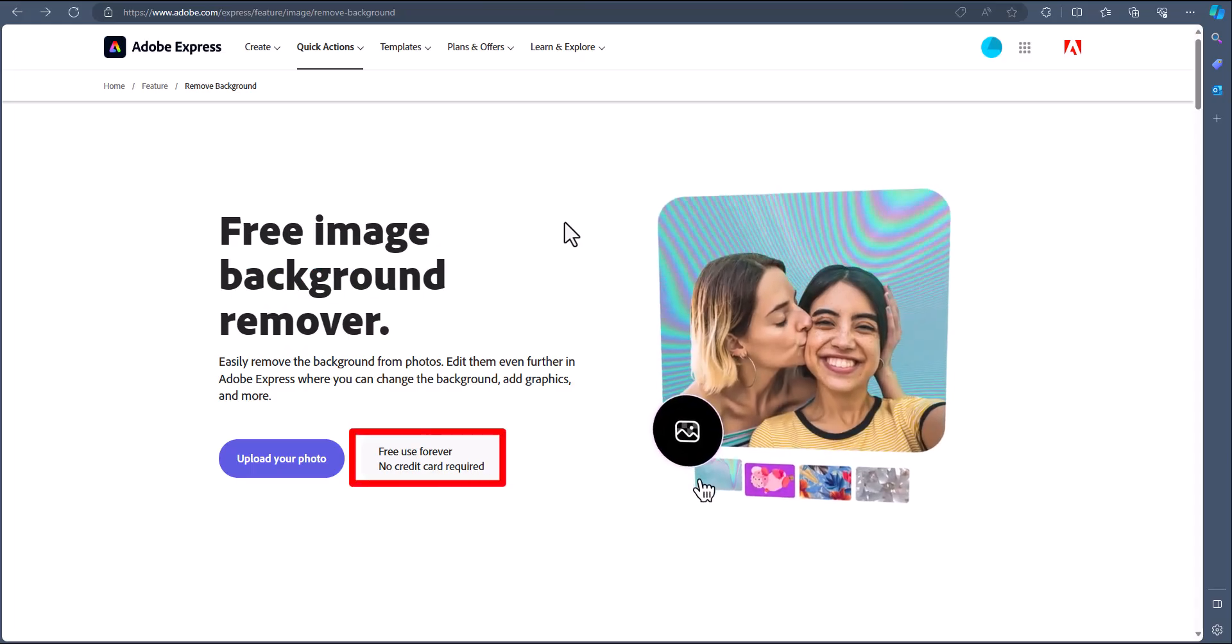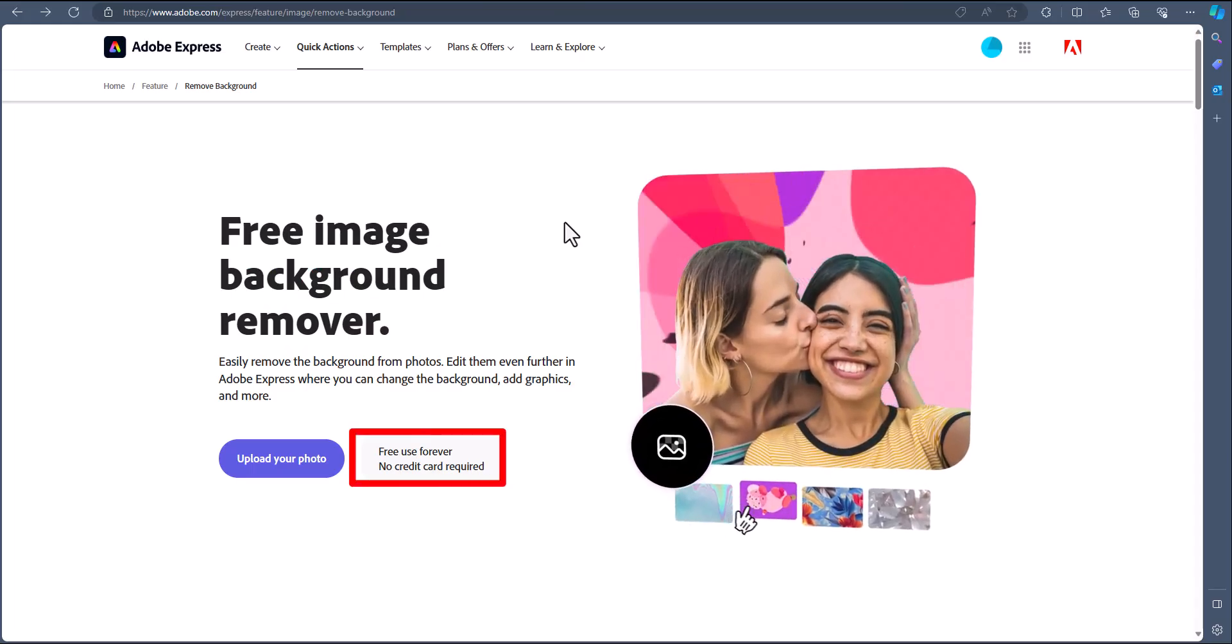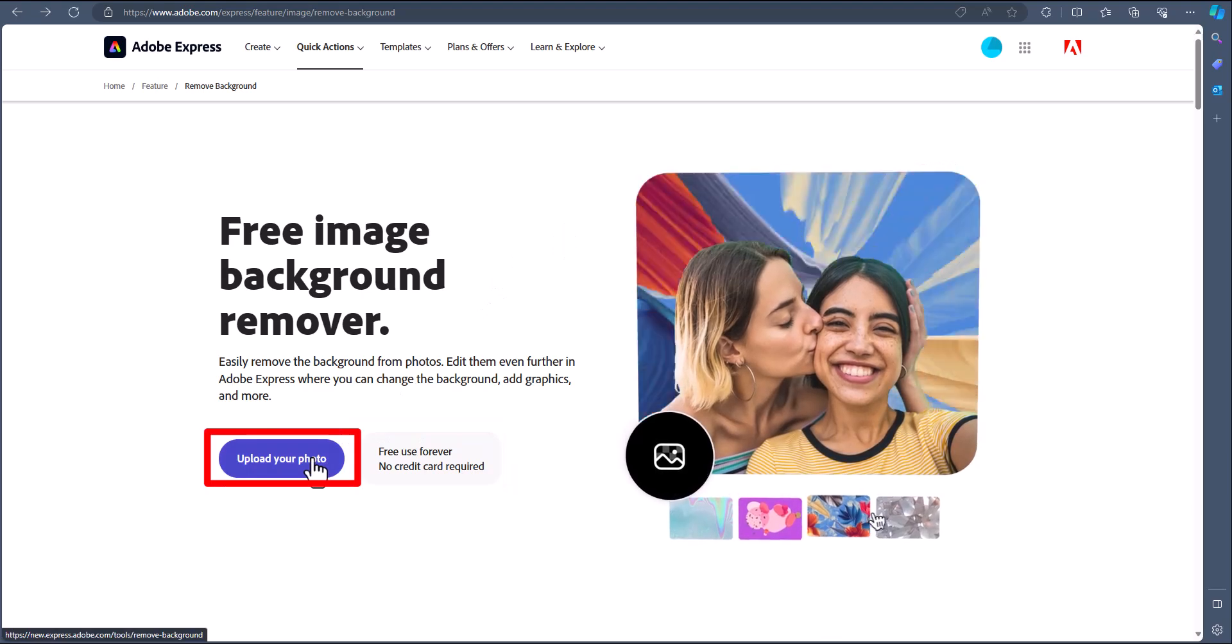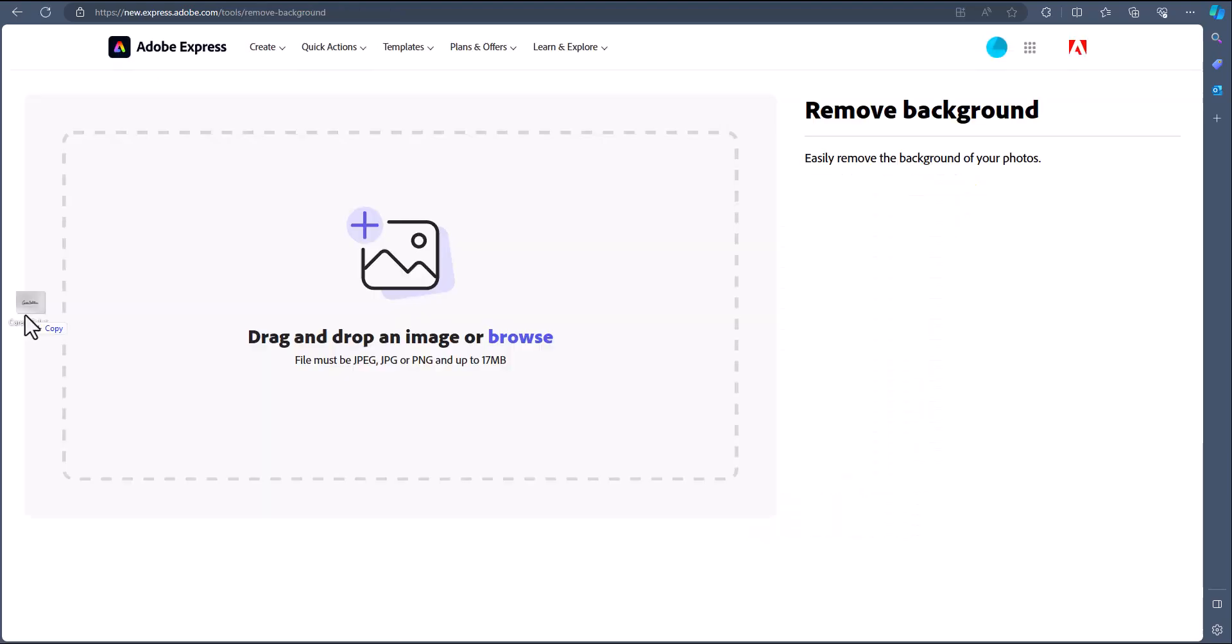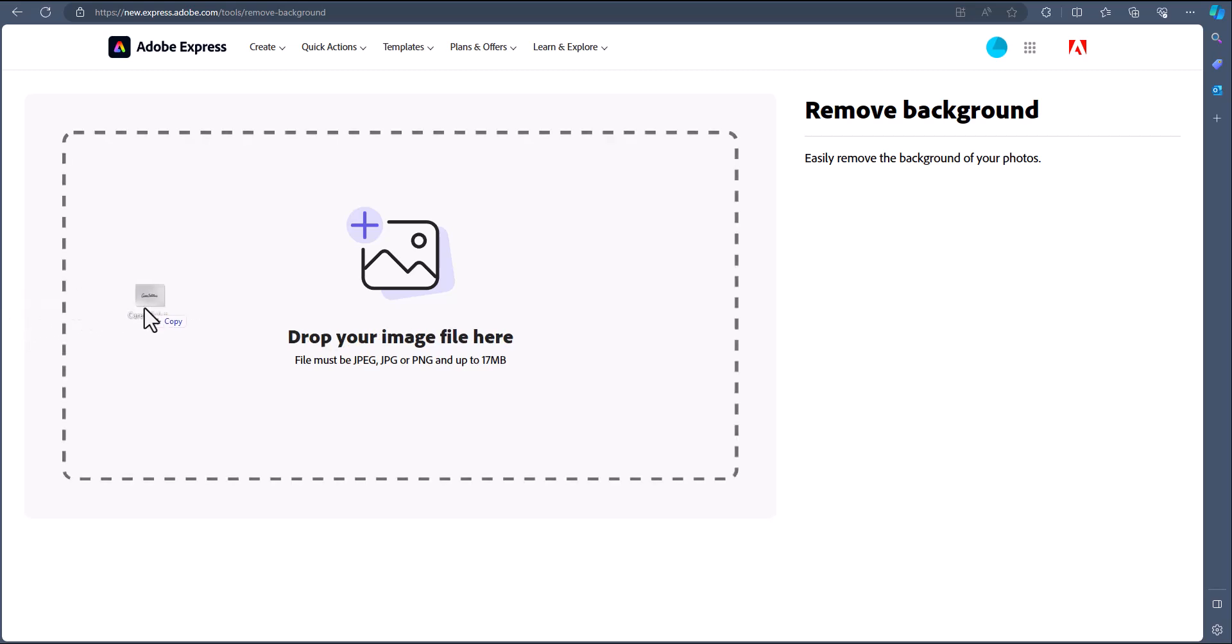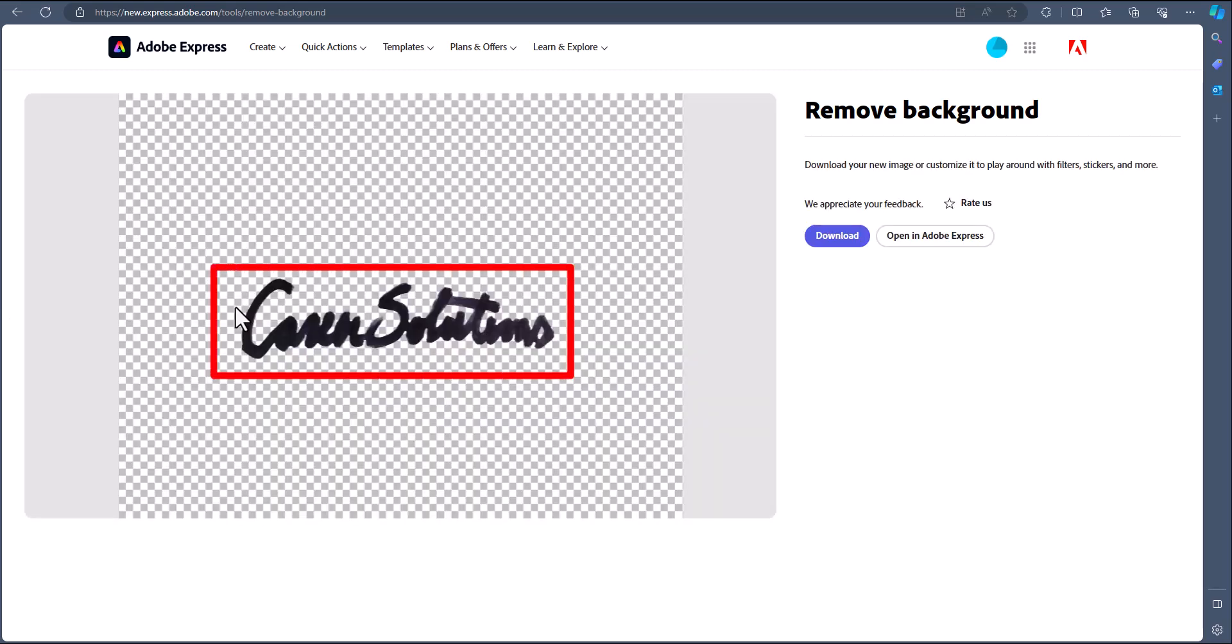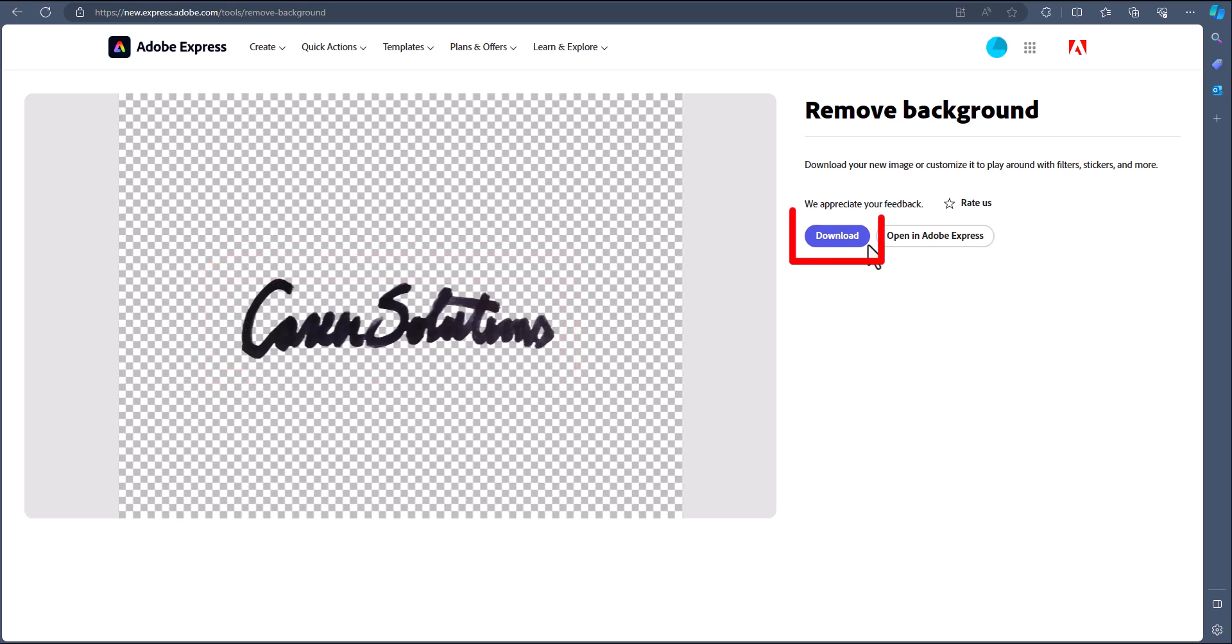Once you head to the Adobe Express background removal site, just click upload your photo. You can then drag and drop your photo or browse your PC for the file. In this case, I'll just drag it into the box here, and you'll see Adobe has removed the background from the signature. Now just click download.